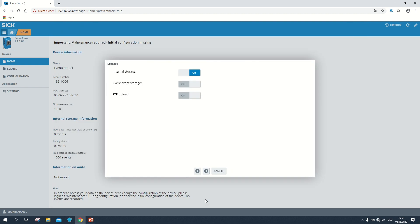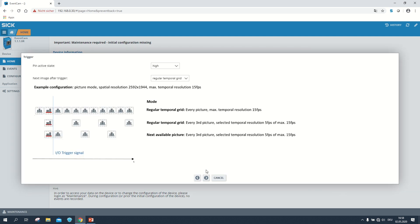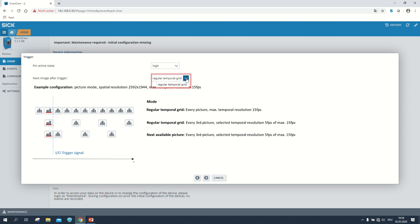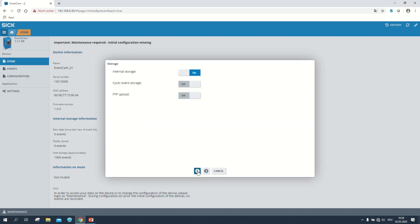On the next page we can decide whether we want to store the recordings on the internal storage or upload them via FTP to a server. After clicking forward we see the configuration menu for the trigger. Here we can change the pin active state and we can choose between different next image after trigger modes. The latter is just relevant in the picture mode.